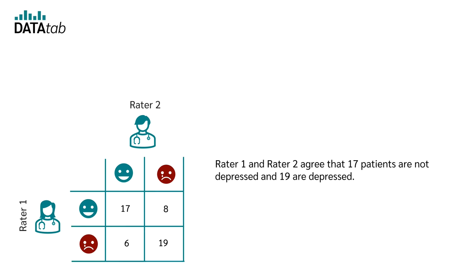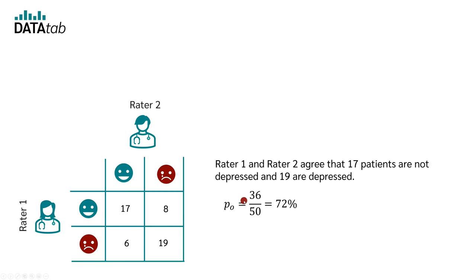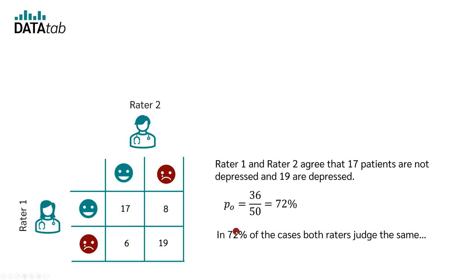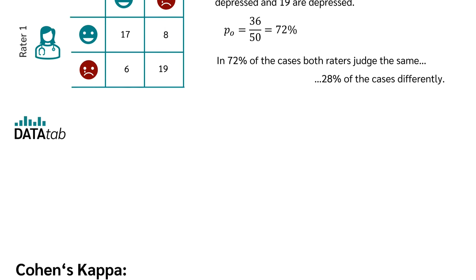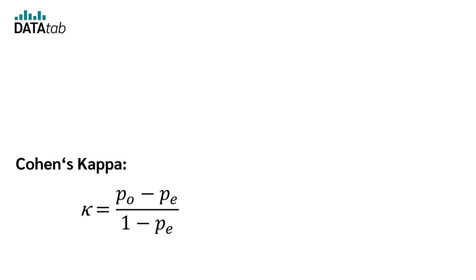Rater one and rater two agree that 17 patients are not depressed and 19 are depressed. So, both raters agree in 36 cases. In total, 50 people were assessed. With these numbers, we can now calculate the probability that the measurements of both raters agree in a person. We calculate this by dividing 36 by 50. We arrive at the following result. In 72% of the cases, both raters assess the same. In 28% of the cases, they assess differently. This gives us the first part we need to calculate Cohen's kappa.